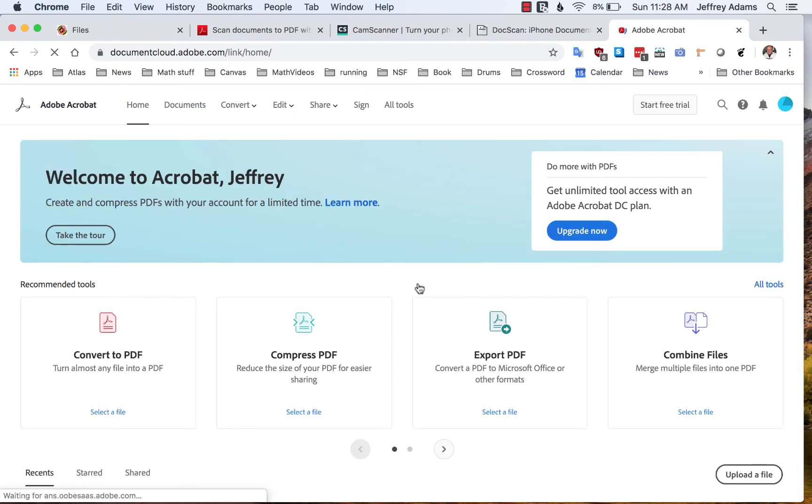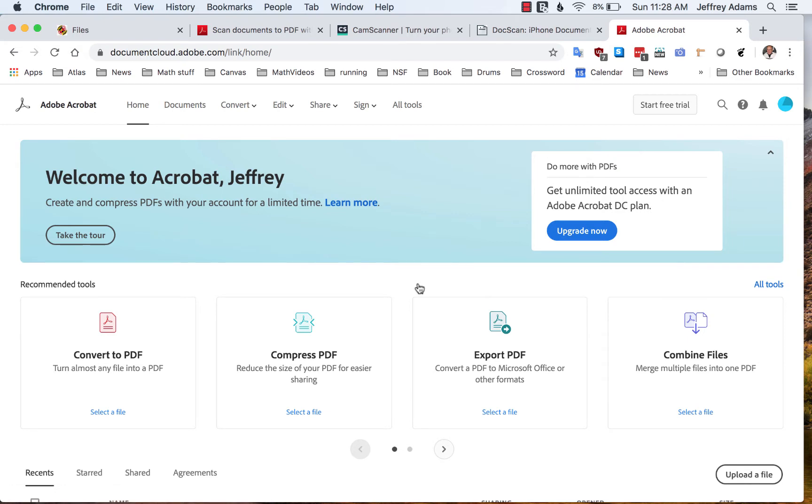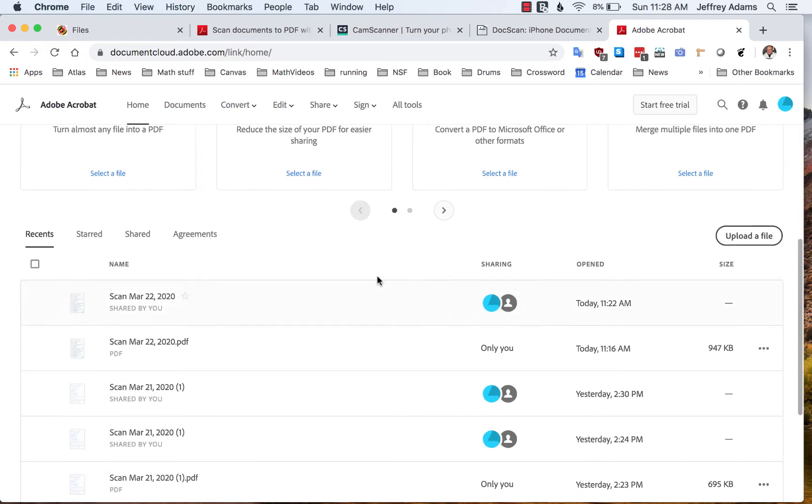The document cloud is quite a nice website. It has quite a few features. Towards the top here you see converting PDFs or compressing them, exporting various things, combining files, a number of PDF features which are quite convenient.